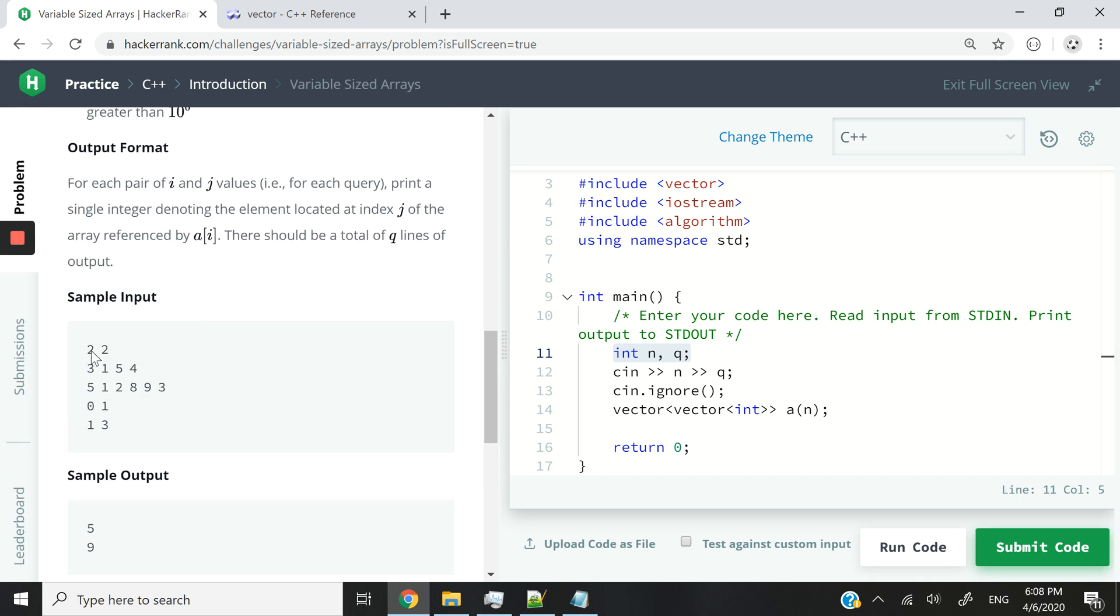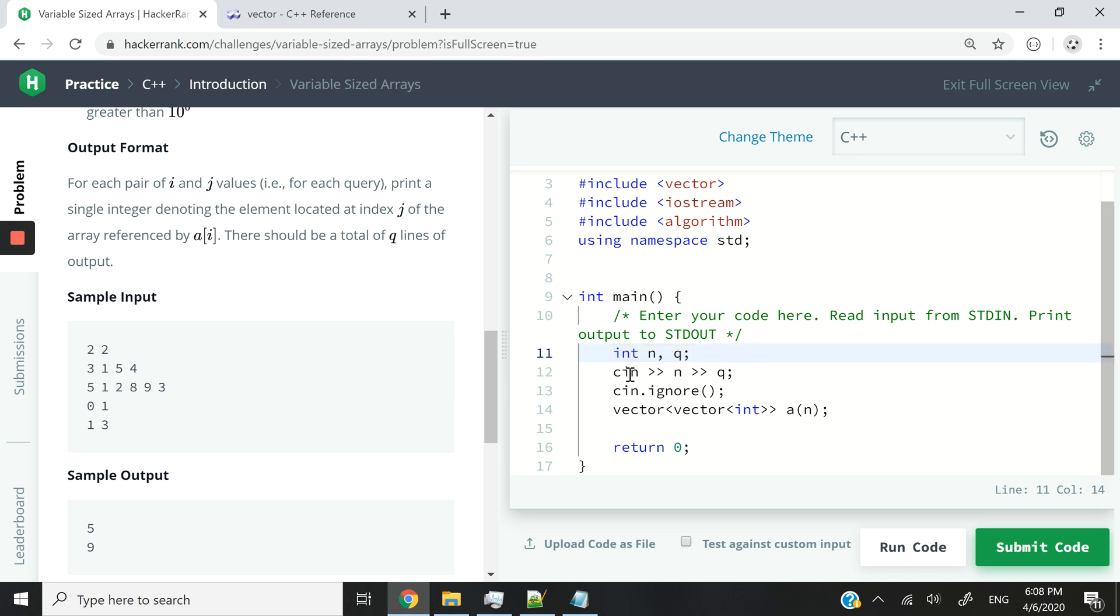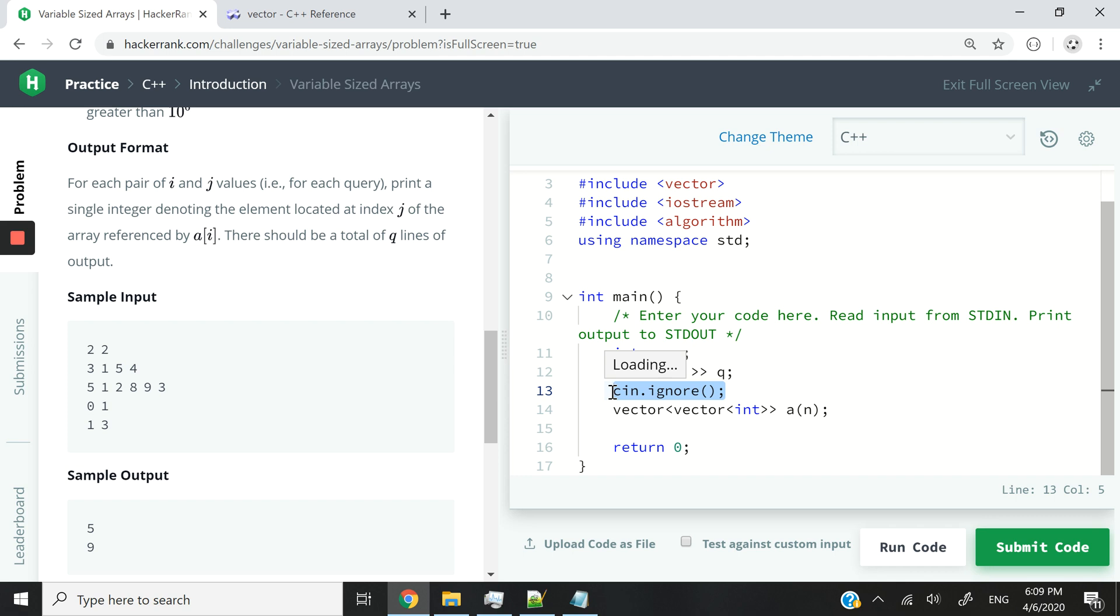And n and q here are going to represent these two numbers. So this is going to be n, the first number. And then the second one is going to be the number of queries, which is this one. So then we're going to use cin to store the values. And then we're going to use cin.ignore to remove the last character, which is the enter or next line character from the input buffer.